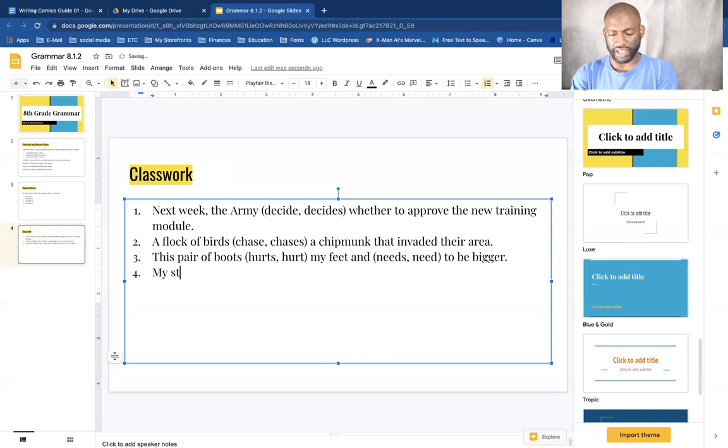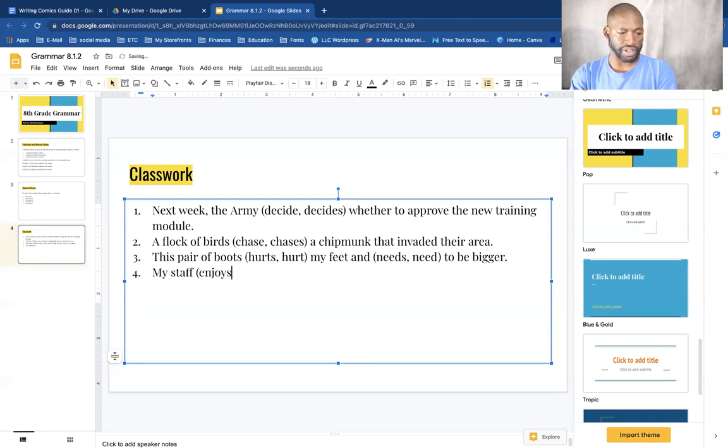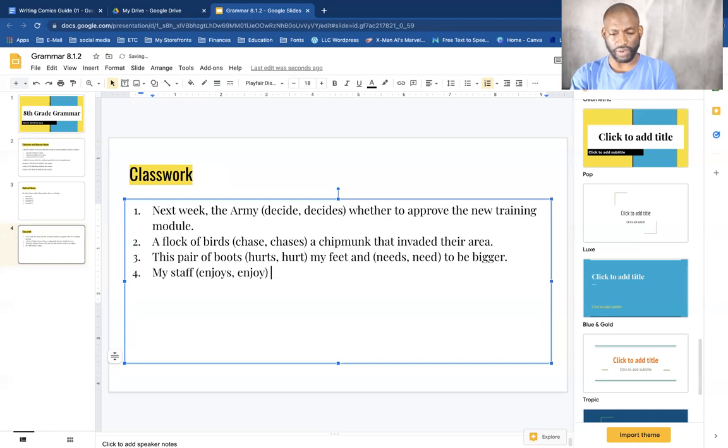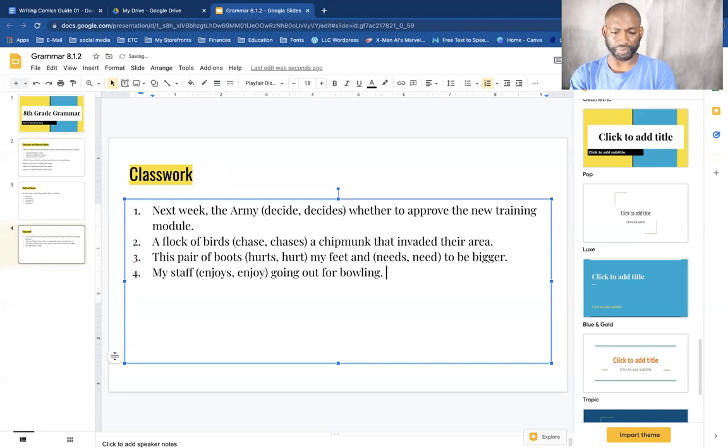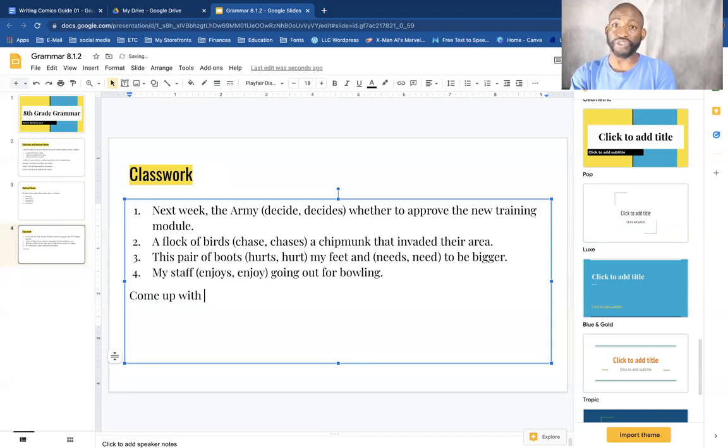And this pair of boots hurts my feet. My staff enjoys going out for bowling.